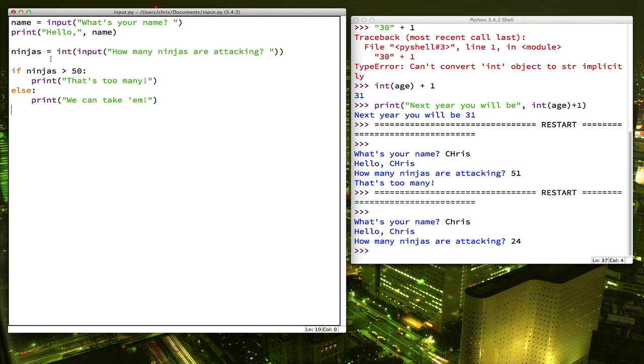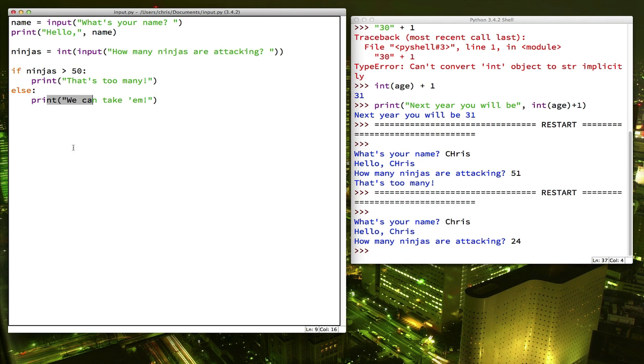So now our program has two paths that can follow. Depending on the value of ninjas, it will either run this print statement or this print statement. But only one. Let's add one more option.